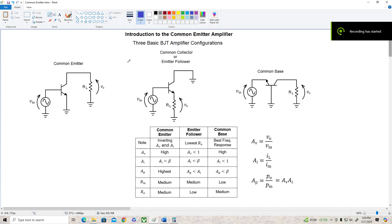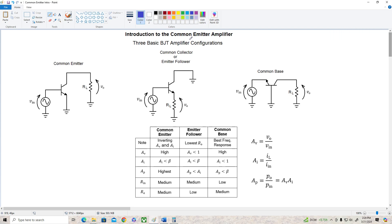Hey guys, welcome to video 29. Today we're going to discuss a topic that I think is really interesting, and that's the common emitter amplifier. Before we get into the details of that, let's take a look at the three basic amplifier configurations. Starting with the common emitter, we see that the input signal drives the base and the output is taken from the collector. The emitter is connected to common ground, so that's where we get the name common emitter.